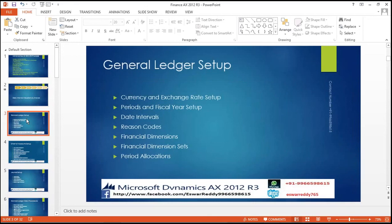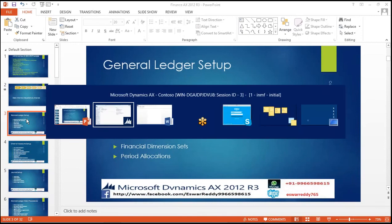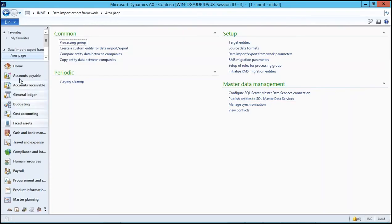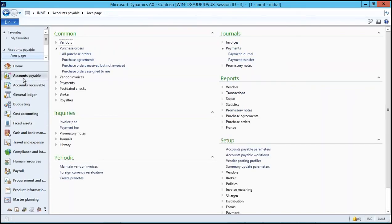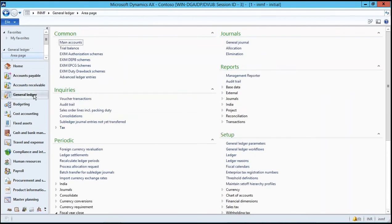Coming to the subject content. In the General Ledger: currency exchange rate setup, periods and fiscal year setup, date intervals, ledger stage and code, financial dimensions, financial dimensions set, and period allocations. In this chapter, we will explain these topics as I mentioned — four projects. Coming to our applications, this is the General Ledger — it will be explained.